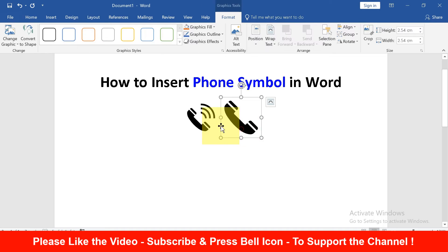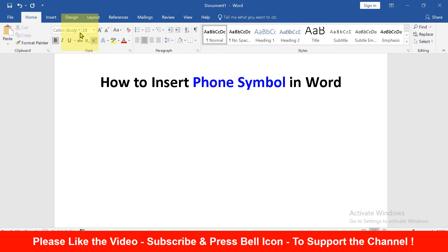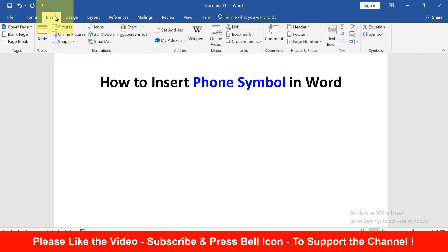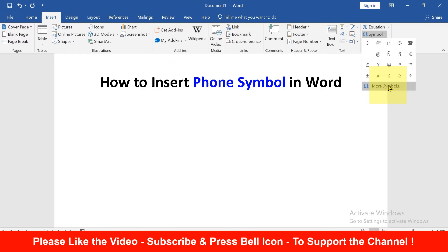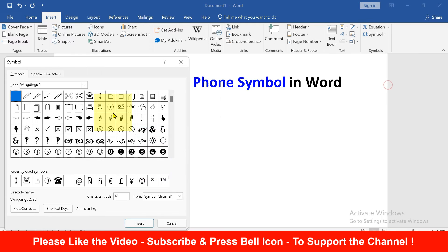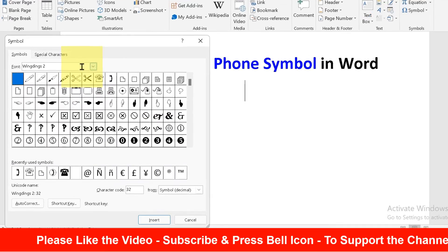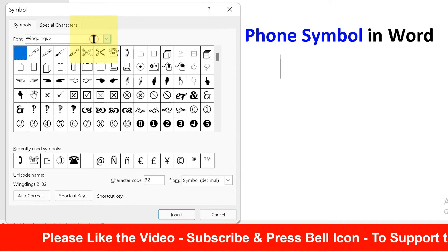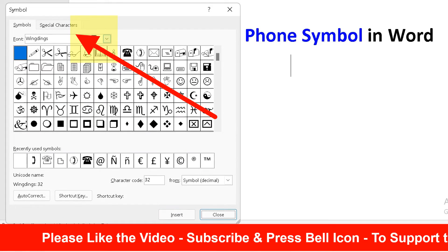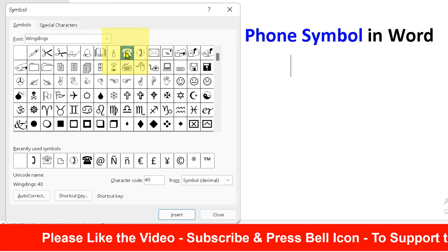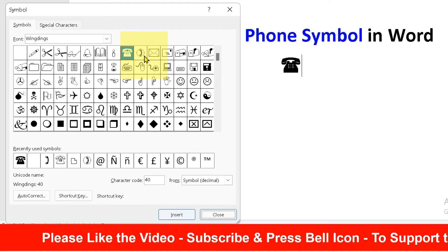If you don't see these symbols, then click on the Insert tab and go to Symbols and More Symbols option. Under the fonts, type Wingdings. You will see here telephone symbol. Just select the telephone symbol and click Insert to insert them.